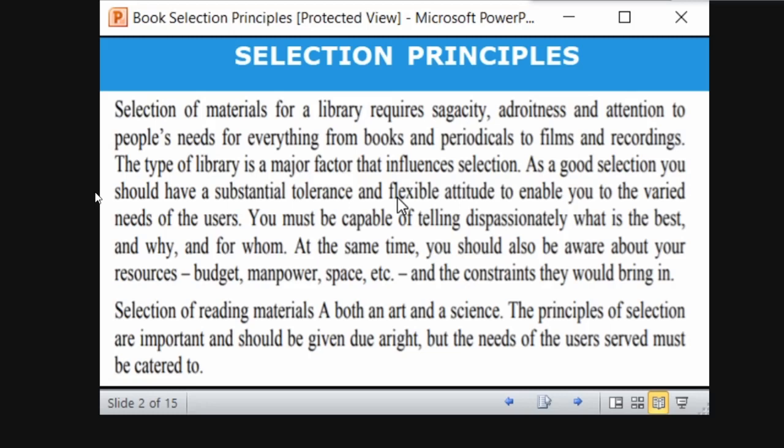The type of library is a major factor that influences selection. In a public library, the users will be diverse. In an academic library, users belong only to that academic institution — whether school, college, or university. In a special library, only the particular institution's members use it, such as ISRO or Indian newspapers. The community differs depending on the library type.